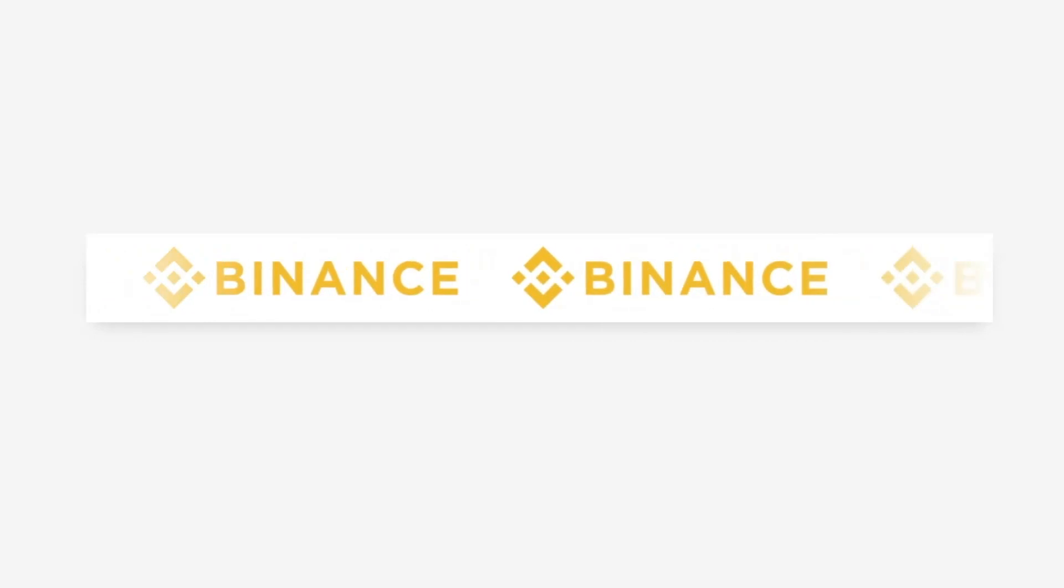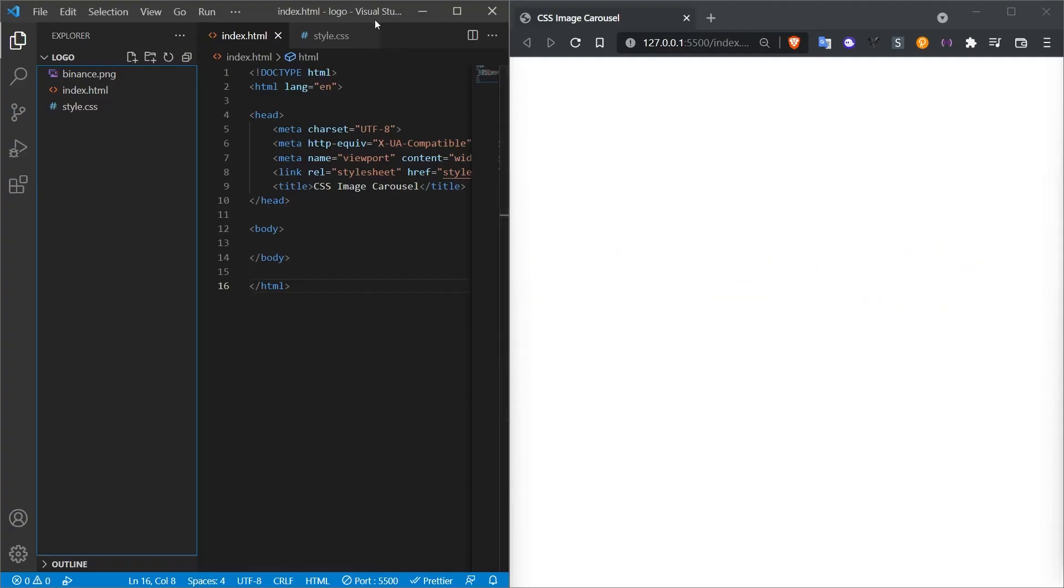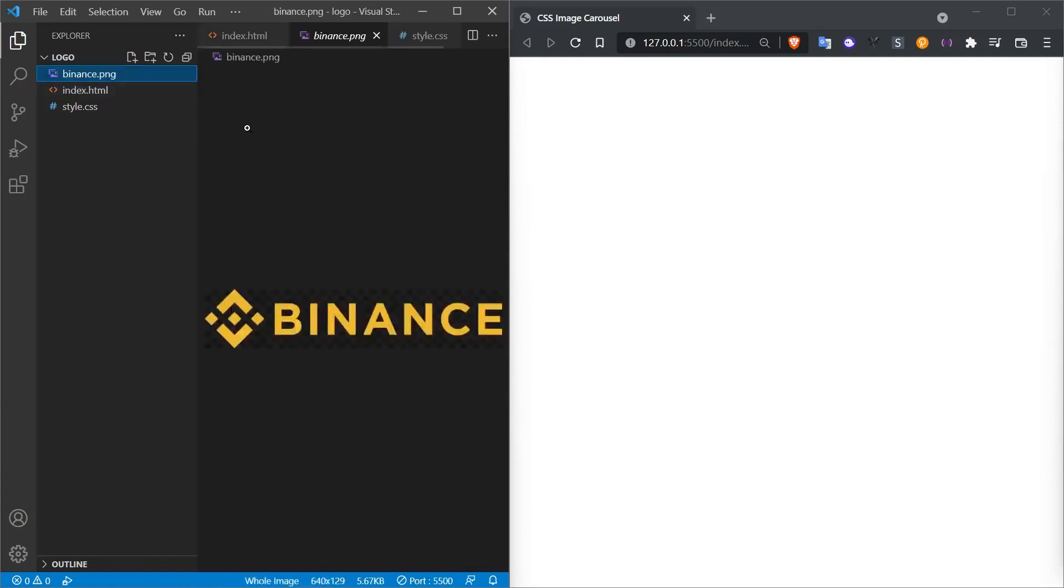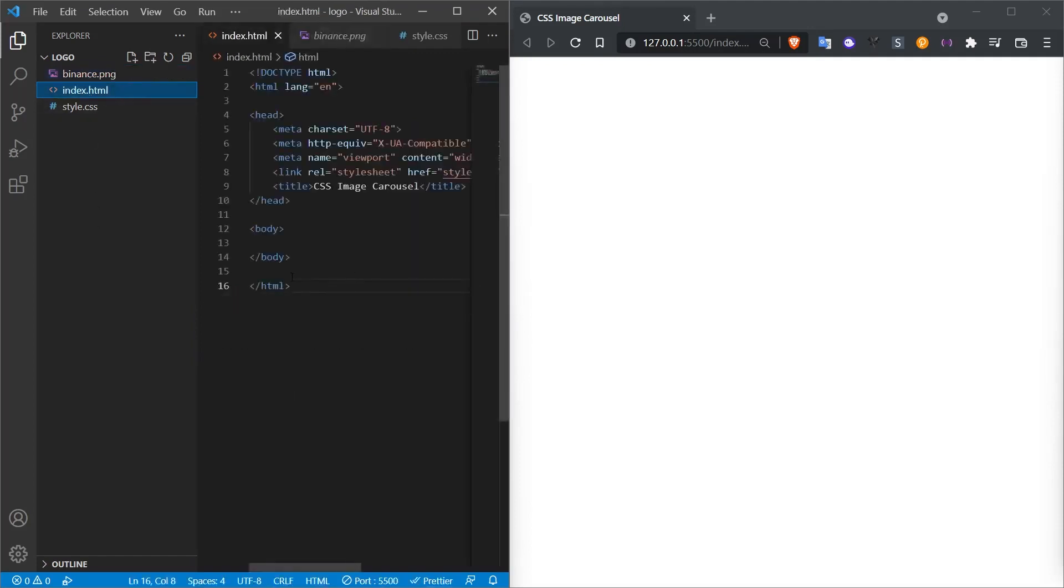Before we start our work, we will create two files. One of them will be index.html, it will be our homepage. The other one is style.css. So we will have a style file and we can have a logo as well. I will use this logo over and over. You can find different logos and make a study for your purpose.